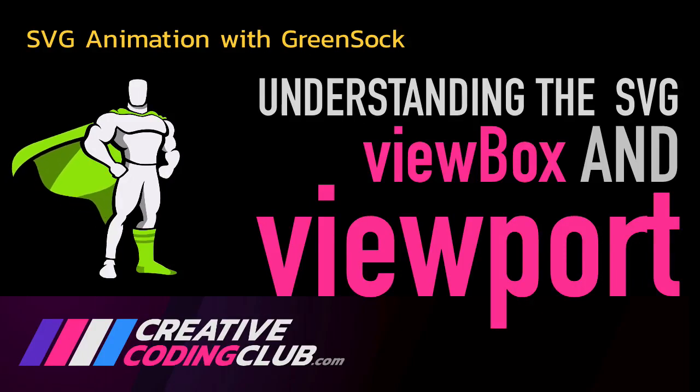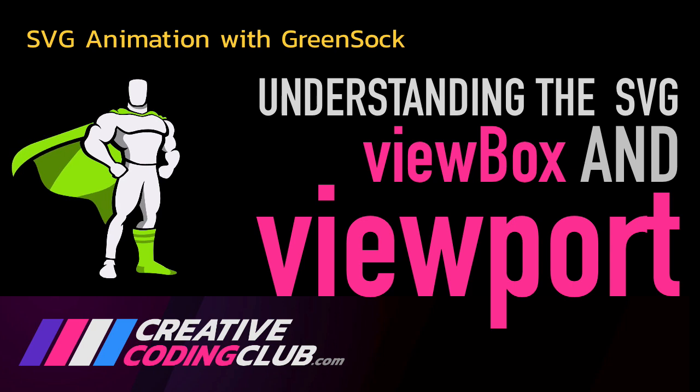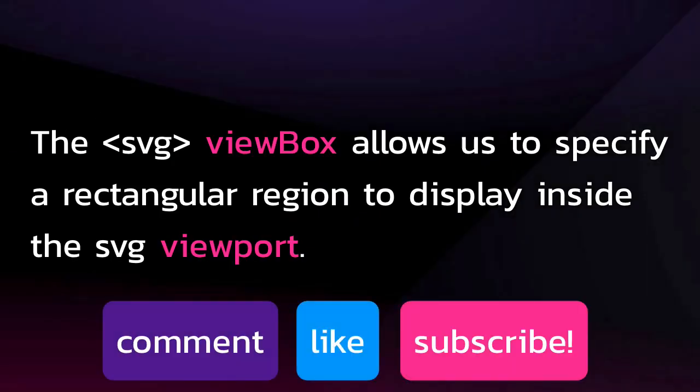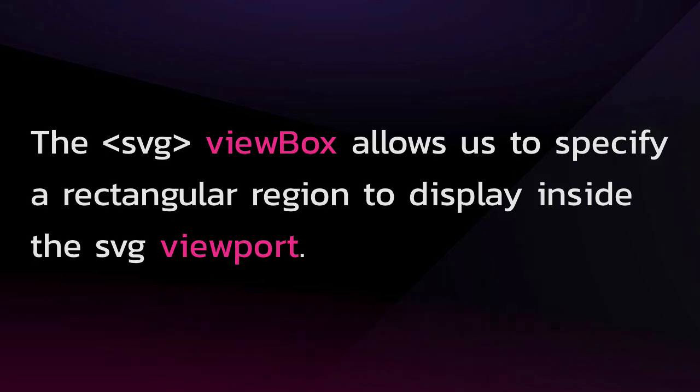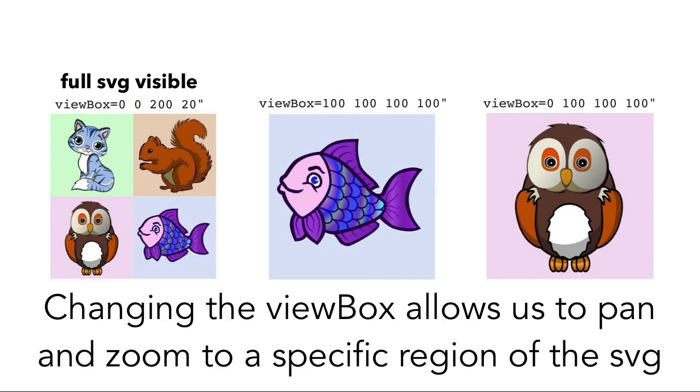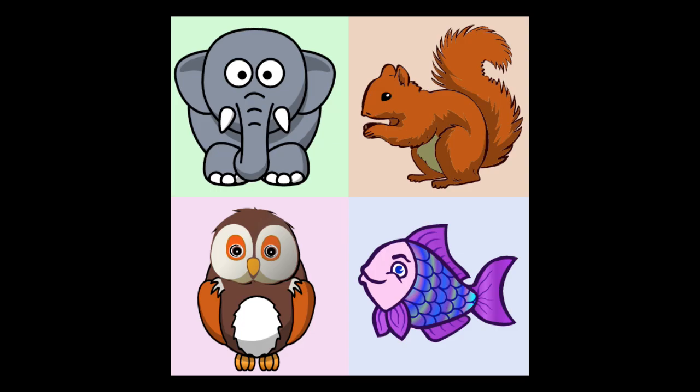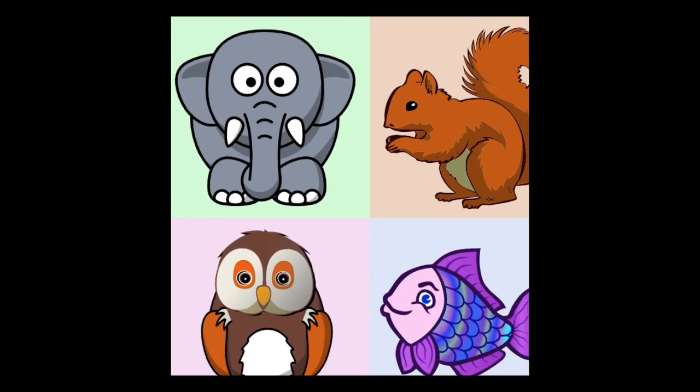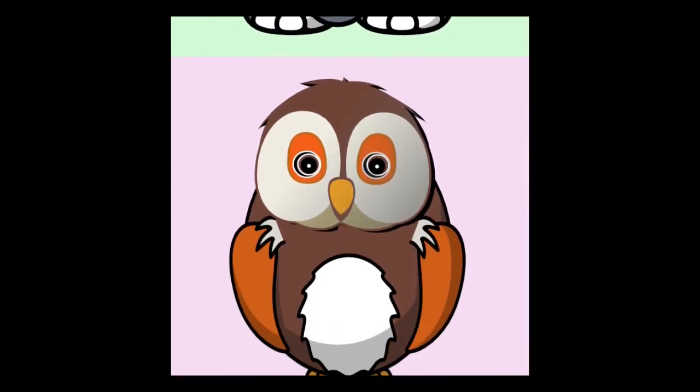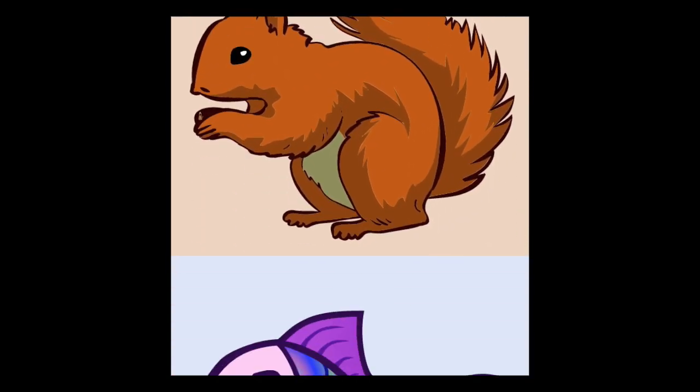Hey everybody, welcome to my lesson on understanding the SVG viewBox and viewport. The SVG viewBox allows us to specify a rectangular region to display inside our SVG viewport. Here you can see the same SVG artwork with different viewBox settings. Changing the viewBox allows us to pan and zoom to a specific region of the SVG. And what's extra cool about the SVG viewBox is that it can be easily animated with GSAP.